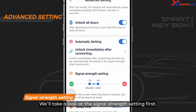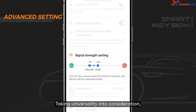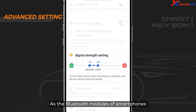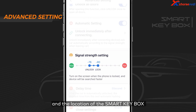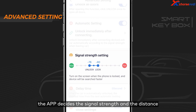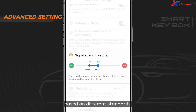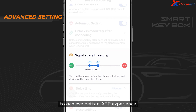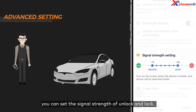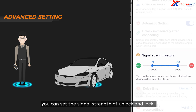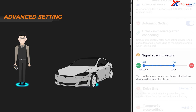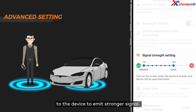Let's take a look at the signal strength setting first. Taking universality into consideration, we adopted a Bluetooth communication method and the SmartKeyBox operates the vehicle based on Bluetooth signal strength. As the Bluetooth modules of smartphones and the location of SmartKeyBox installed in vehicles vary, the app decides the signal strength and distance based on different standards, leading to varied results. Therefore, after installing the SmartKeyBox, it's recommended to adjust parameters and test the results for a better experience. You can set the signal strength of unlock and lock — the signal strength is indicated in negative numbers. The higher the number, the better connection the device requires, meaning your smartphone has to be closer to the device to emit a stronger signal.